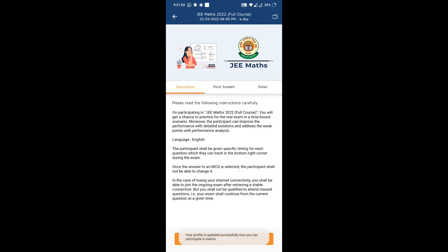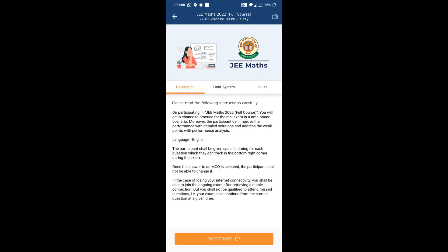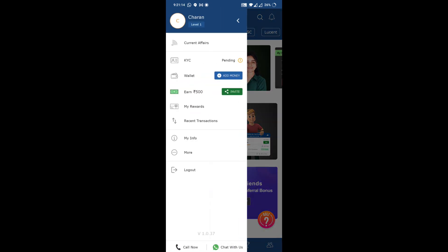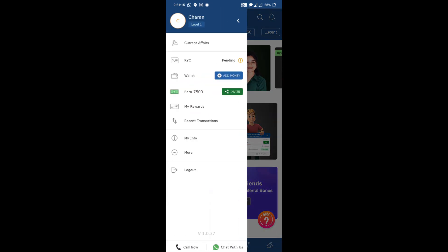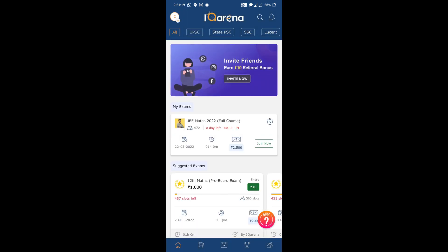Click on 10 rupees and then click on 'Participate.' It will ask for your details — enter your email and click on 'Update Profile.' Once it's updated, click on 10 rupees again and click on 'Participate.' Now I am participating in this exam. You can see my valid balance is now zero because I have already registered for this exam.